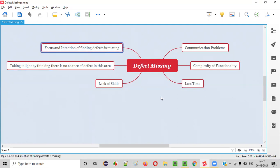The last reason, that is focus and intention of finding defects. If testers have all this stuff but they don't have enough focus or intention - they should have a lot of determination in finding the defects. Testers should be fueled with a lot of determination in finding the defects. If that determination is not there, focus will not be there. They cannot focus.